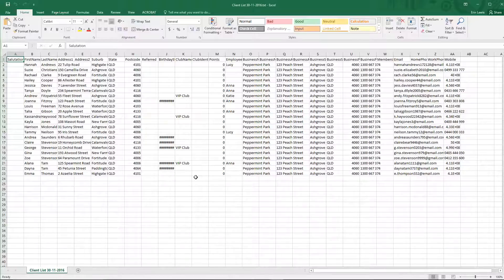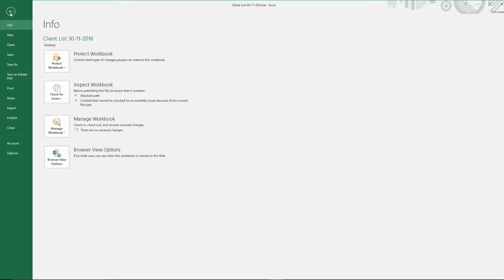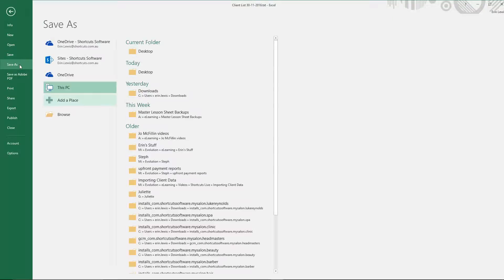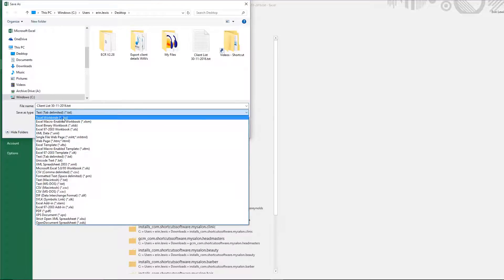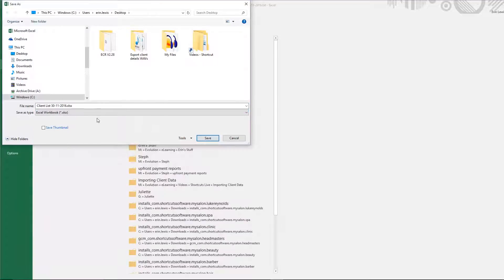We recommend saving this as an Excel workbook. To do this, click File and select Save As. Select the save location, select Excel workbook as the file type, then press Save.